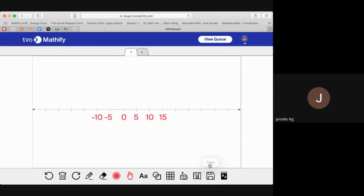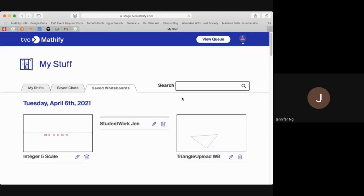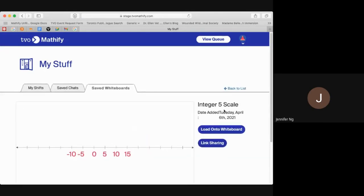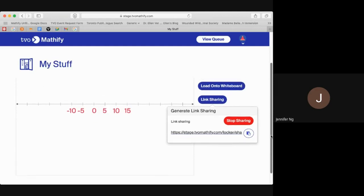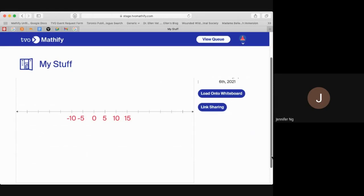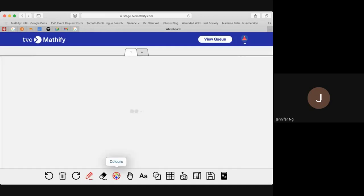If you wanted to customize your number lines and then save it, click the save tool here and name it — for example, 'Integer Five Scale.' Then you can go to My Stuff and see that this whiteboard is saved. If you want to share it with a colleague who has a Mathify whiteboard, you can generate a link, copy that link, and share it with other colleagues who have a Mathify account. Or if you're using this in the classroom and your students all have an account, they can access this whiteboard — when they get the link and click on it, it appears just like this, and then they load it onto their whiteboard.